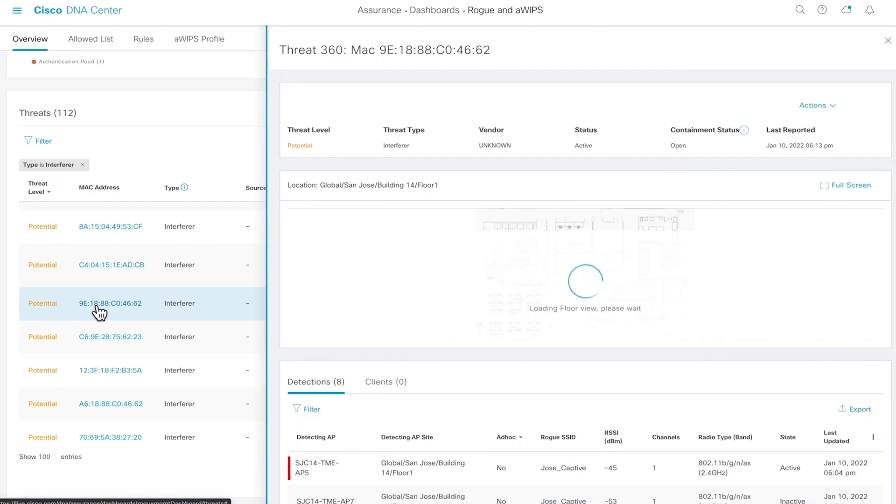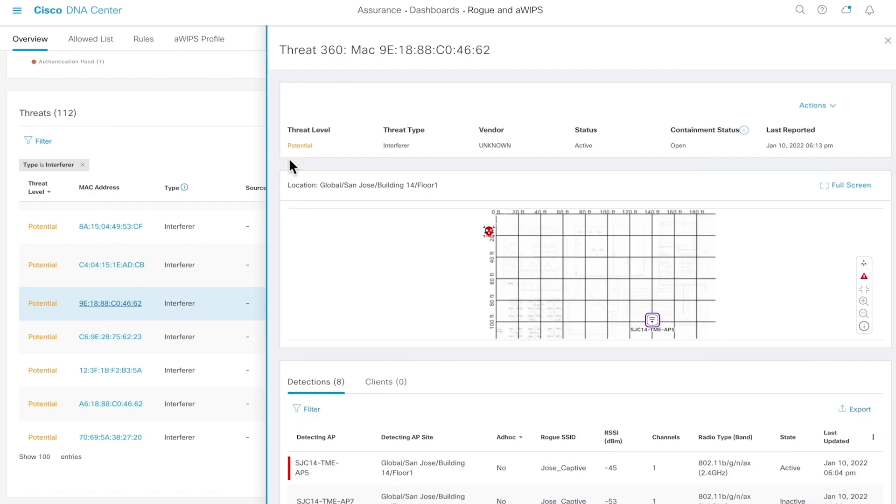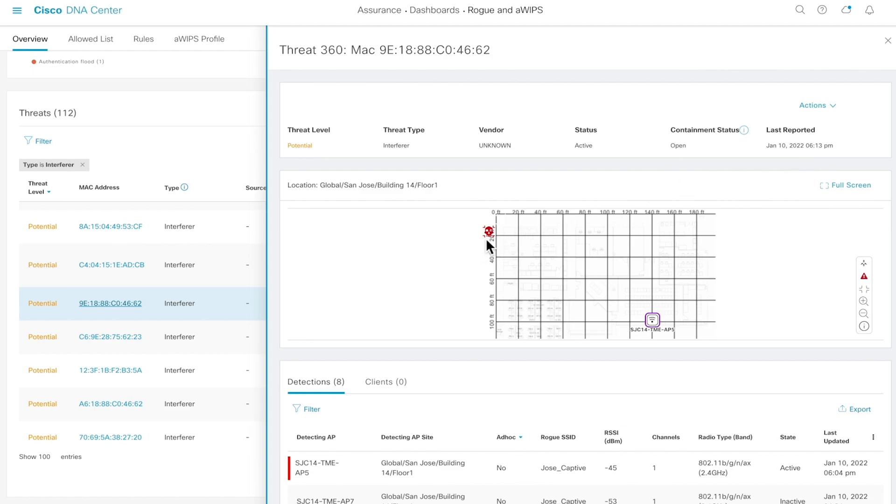As an example, for Rogue, the common type is Interferer. Clicking on one will open a threat 360, which provides metadata about the threat, the location of the threat depicted by the skull, as well as the detecting AP and metadata of the APs that detected it.